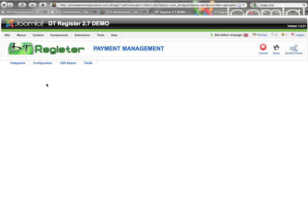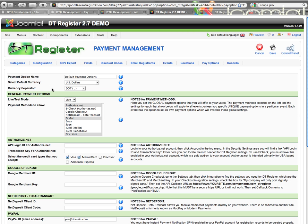Here I'm going to click on Default Payment Options, and for those who have used DT Register before, this will look familiar. You have the payment option name at the top, which is the name you're going to give for this set of payment details — because you can set up as many payment option configurations as you want. This name is not displayed anywhere except the back end, for your own use. Keep in mind you have tooltips for everything, so you can easily remind yourself of what each item is.